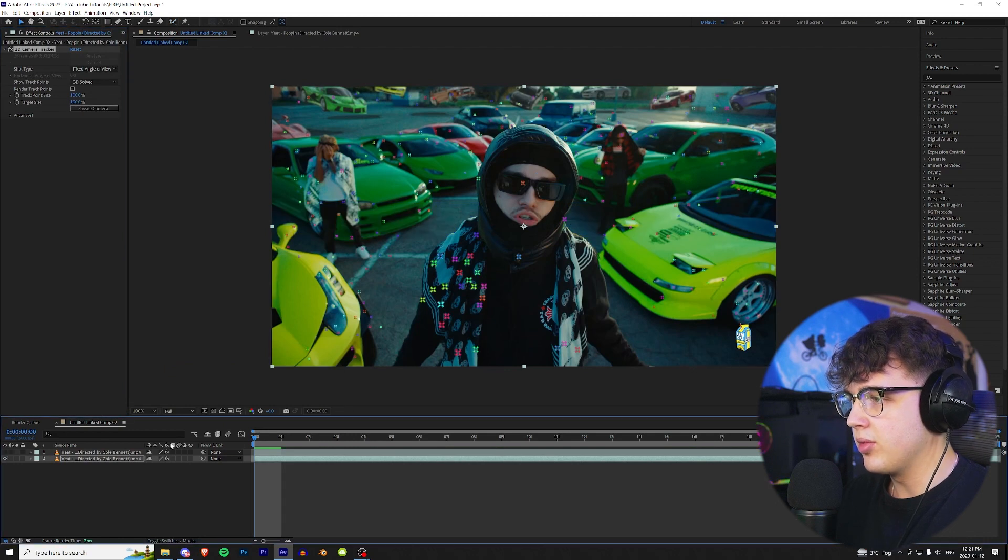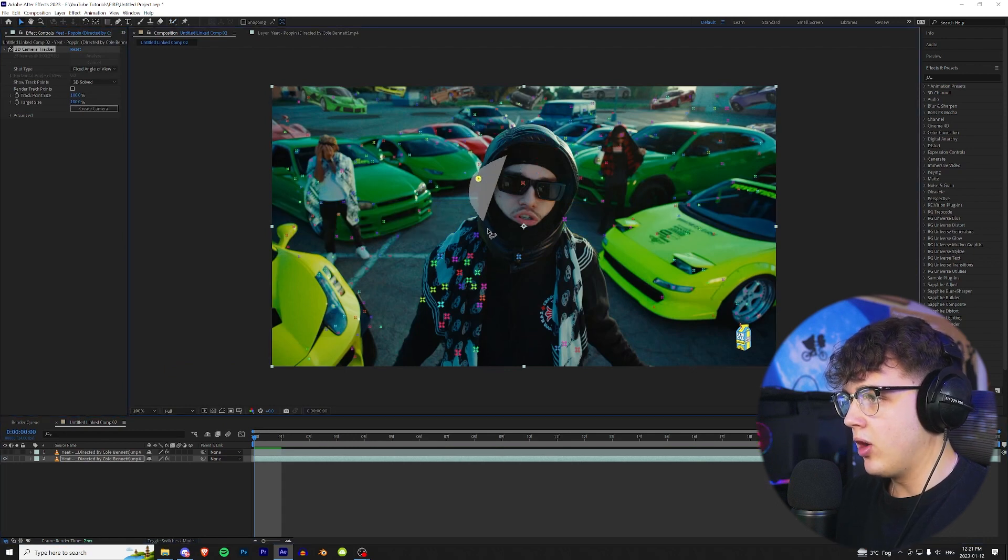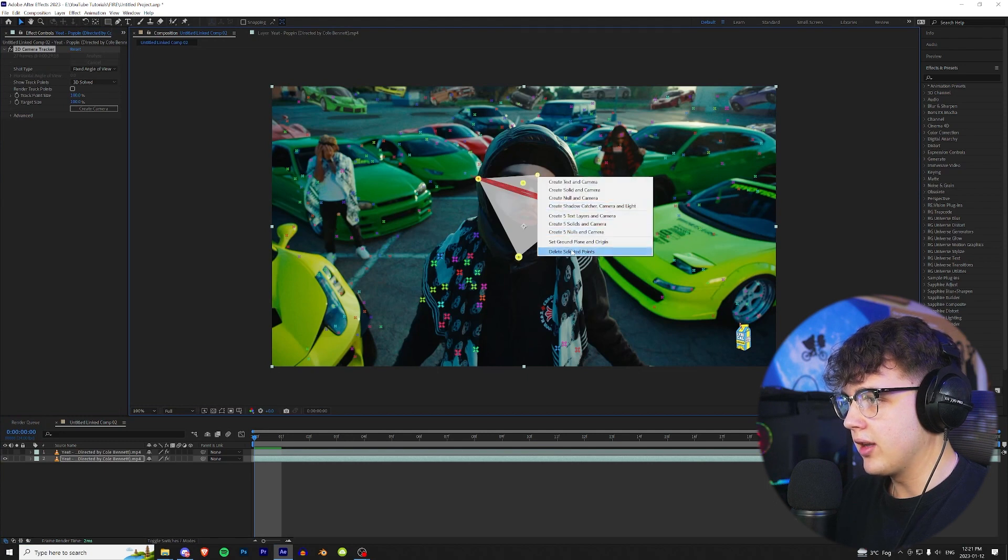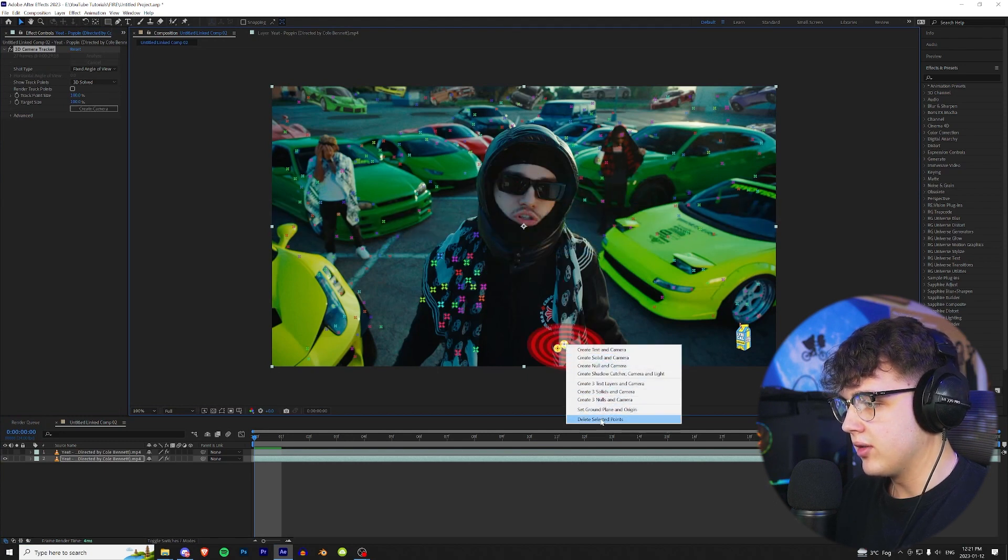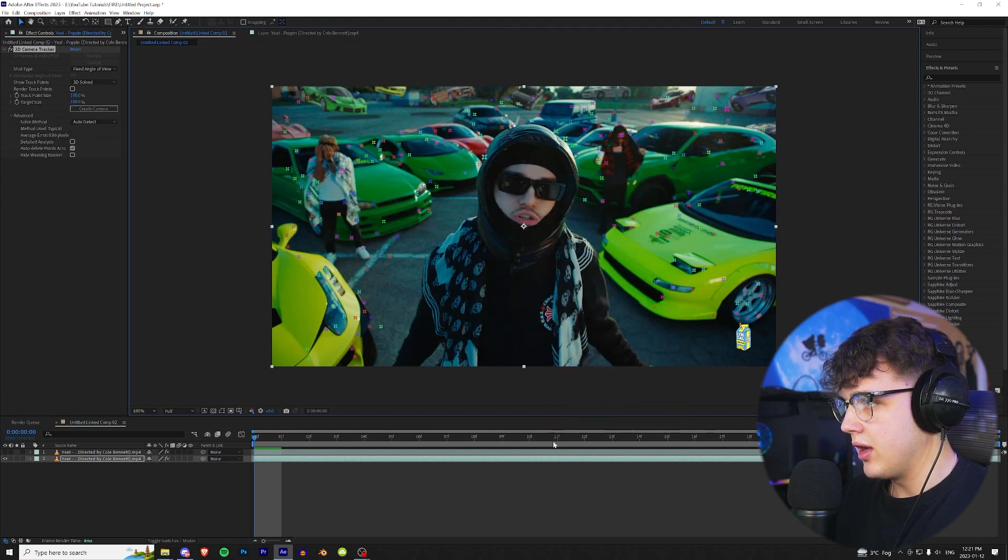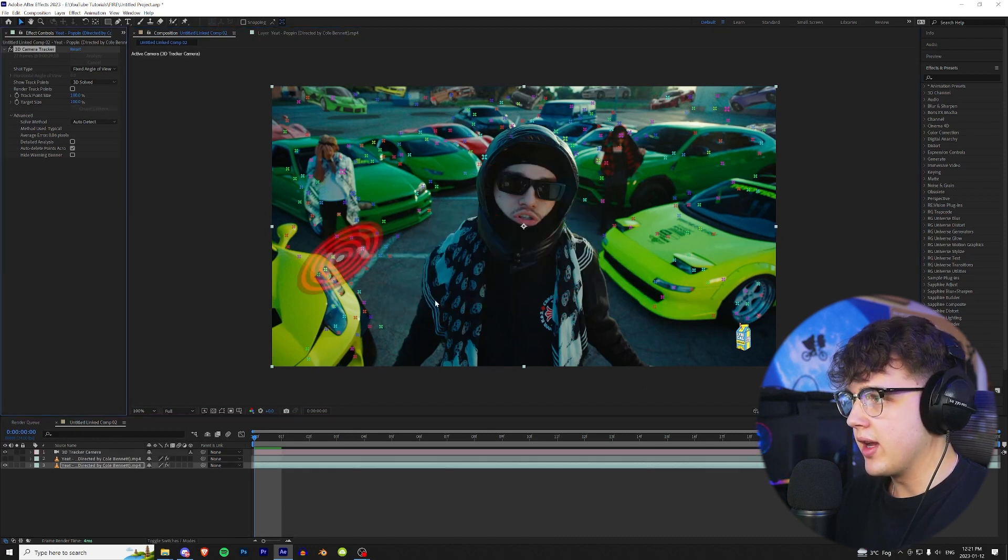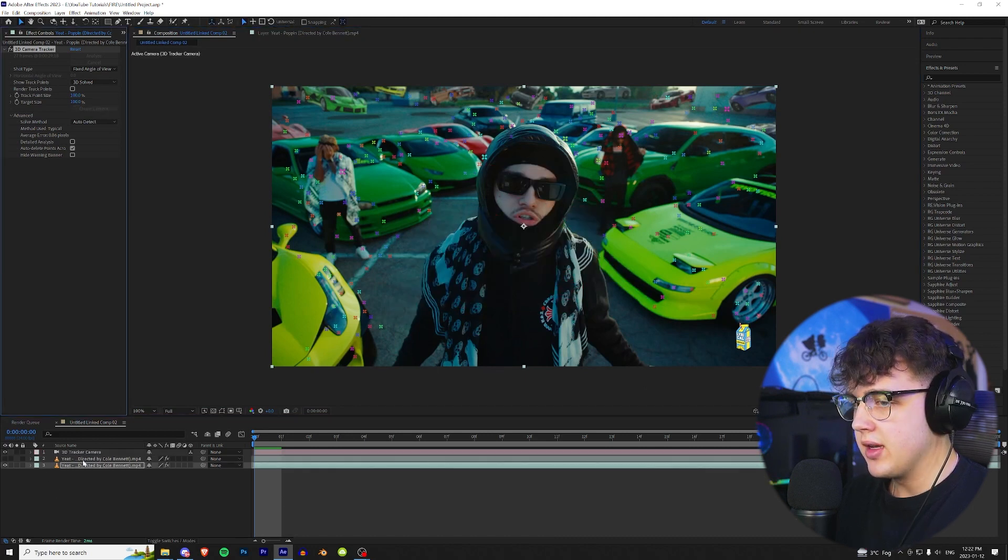We're gonna turn off our rotoscope layer here and then we're gonna highlight all of the keyframes that are on Yeet himself, right click, delete these ones, right click, delete and boom there are none on him now. So we're gonna get started with the effect. We're gonna go up and create a camera right here.